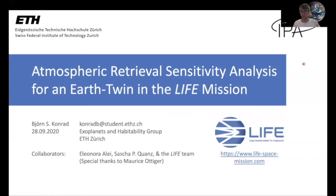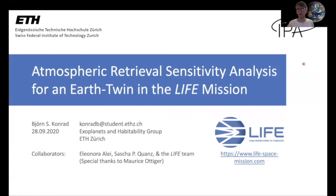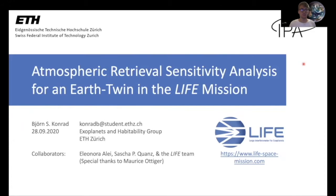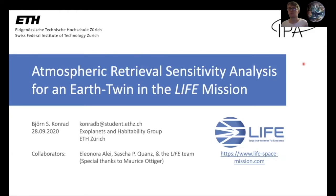Hello and welcome everybody to my presentation here at EPSC. My name is Bjorn Conrad. I'm a master's student at ETH Zurich and today I will be presenting results I found in my master's thesis, in which I studied the atmospheric retrieval sensitivity for Earth-twin exoplanets observed with the LIFE telescope.